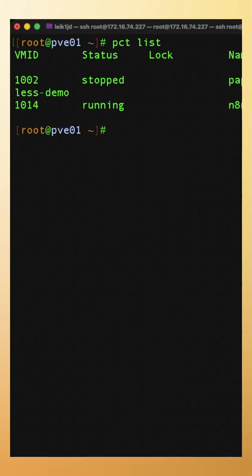If you've got a container that you perhaps want to perform an experimental update on, or you want to do a configuration change, you could clone it first. And to do that, we'll pick on the paperless demo container I've got here.